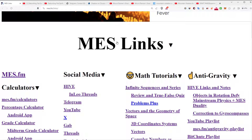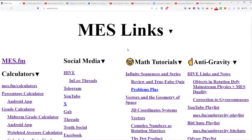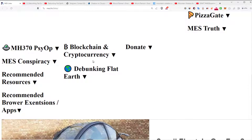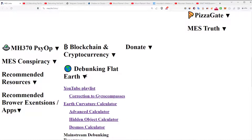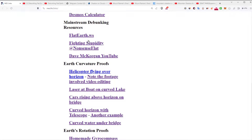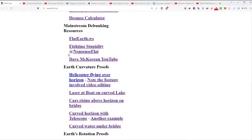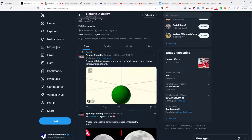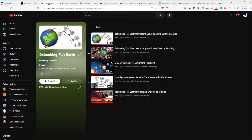Here is the MES links webpage at MES.fm/links — I put everything in there. Click the dropdown to go to the debunking flat earth section with all the links and recommended resources. I added a new one: 'Fighting Stupidity at Nonsense Flat' — a pretty epic Twitter account you can check out as well.